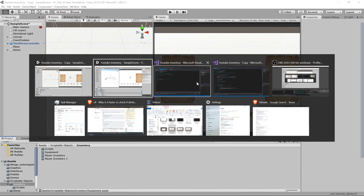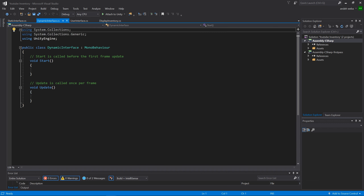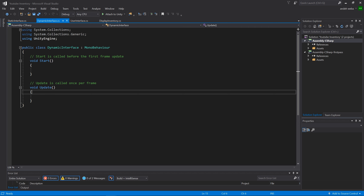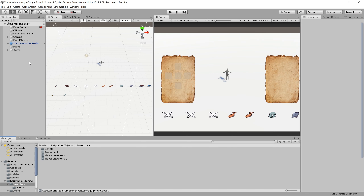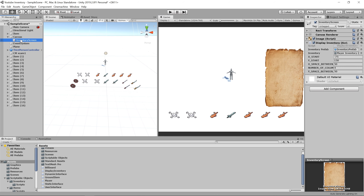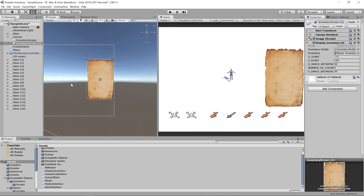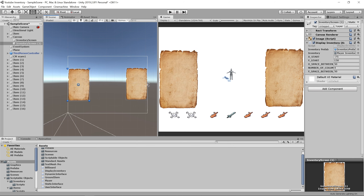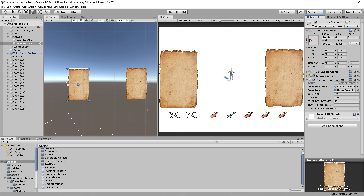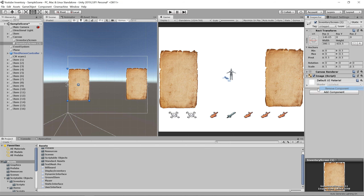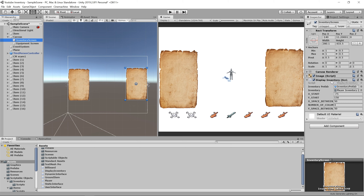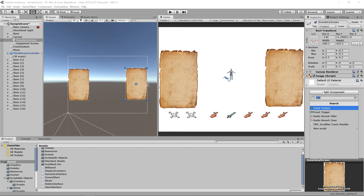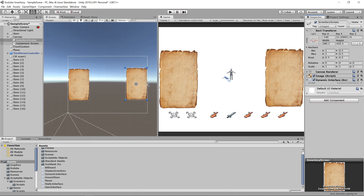Let's go back into our scripts. First, let's go into Unity and create our equipment screen by duplicating the inventory screen, moving it to the other side, setting the anchor preset to the left side. Remove the DisplayInventory script from the newly created equipment screen, which we can now rename. We're going to add a DynamicInterface class to our inventory screen and a StaticInterface class to our equipment screen.